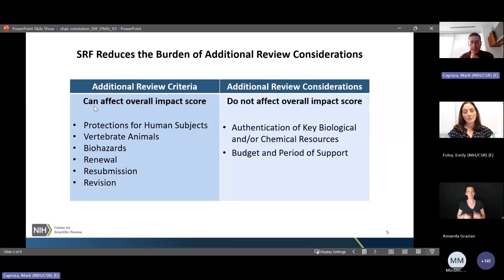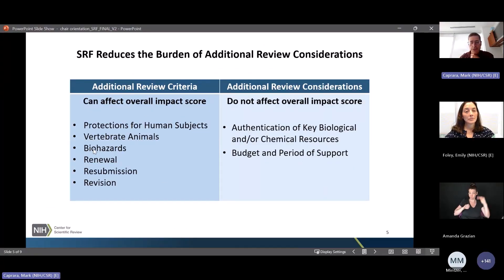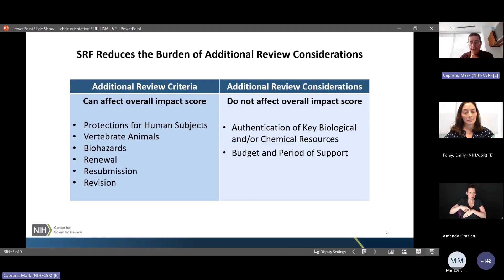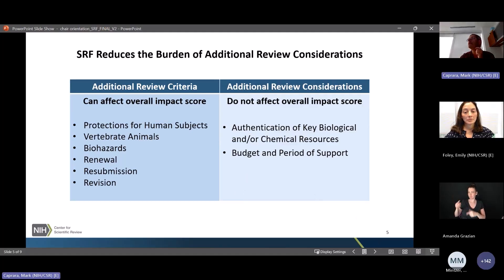Reviewers will still evaluate criteria that directly relate to scientific merit. The number of additional review considerations has been shortened to just two: authentication of resources and budget. Others that used to be included — like select agents, foreign justification, and resource sharing — have been moved to NIH staff review.